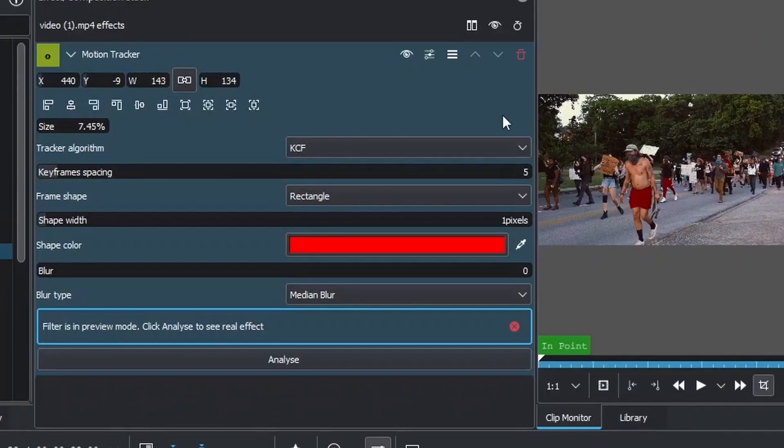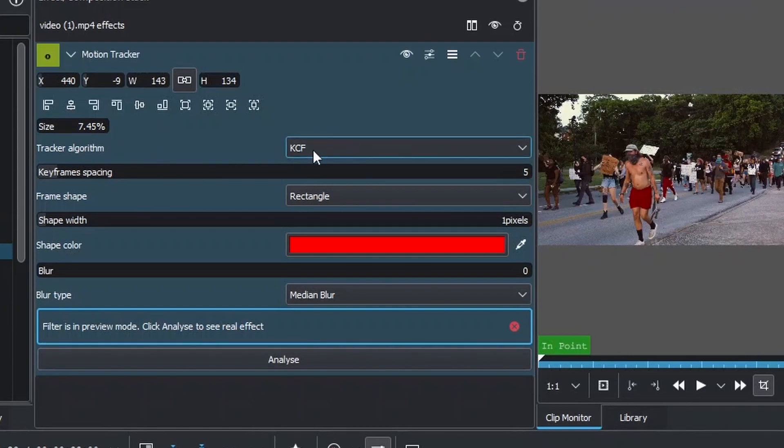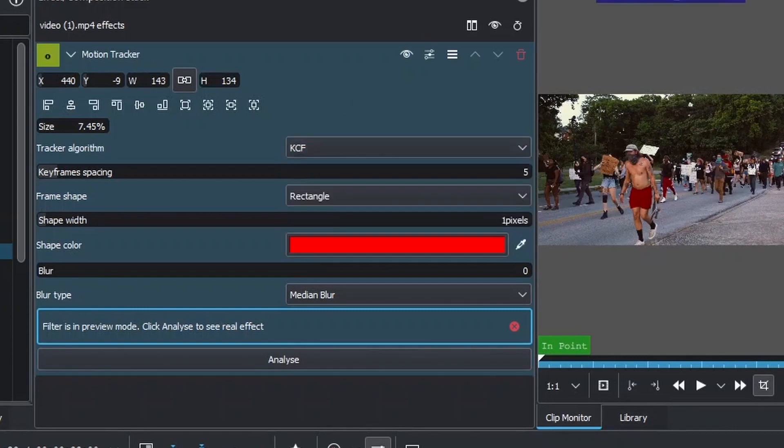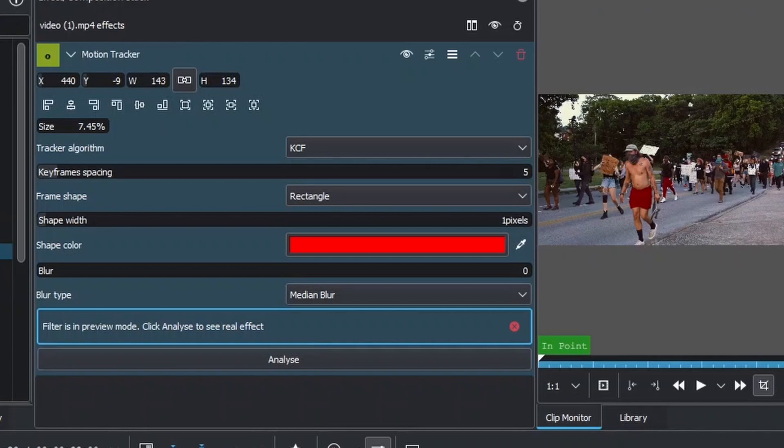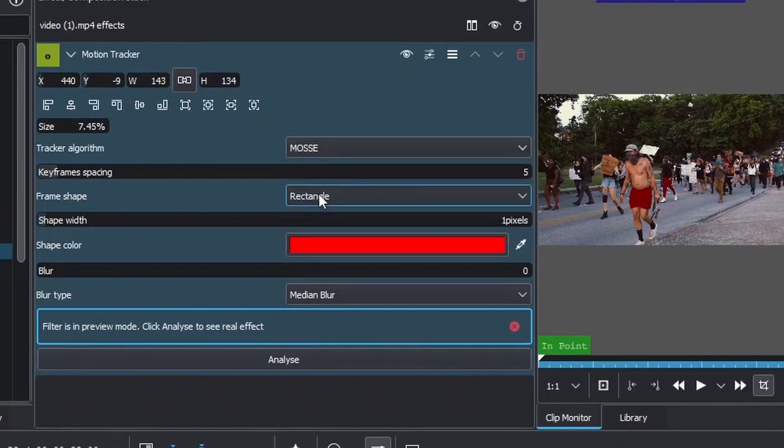You can see the size being reduced because we reduced the size of the tracker. In the tracker algorithm, you can see KCF and other options. I recommend using KCF if you're moving in a straight line without any obstruction, but if you have trees overhead or the car has to cross over to the other side of the road, you need to use MOSSE.